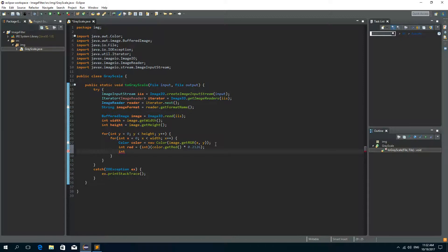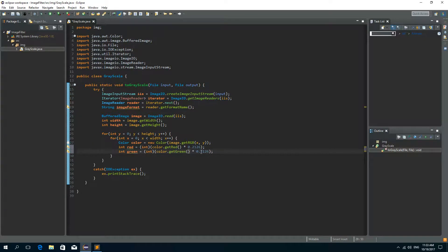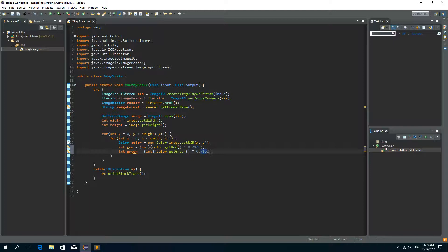Now we need green. And the process is the same. We can copy this and instead of getRed we'll write getGreen. And the number is 0.7152. So it makes 71% of the shade of gray, this green color.